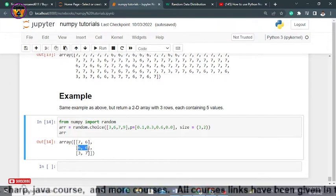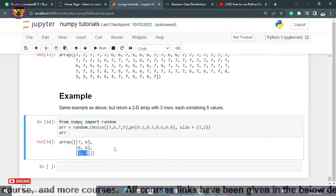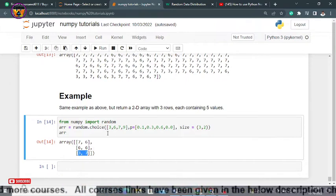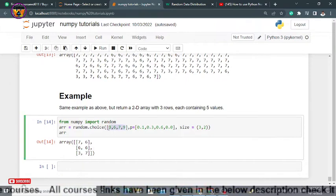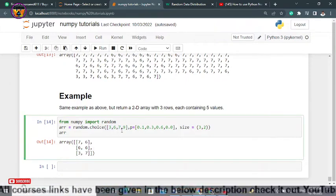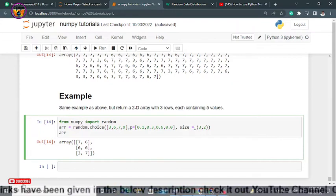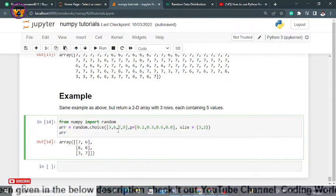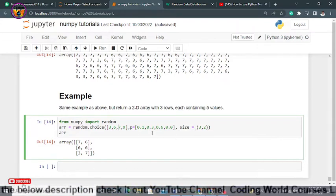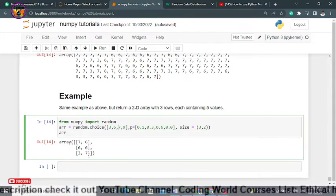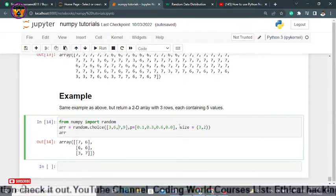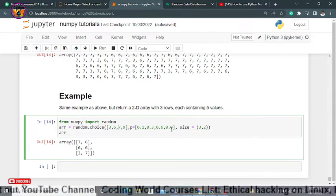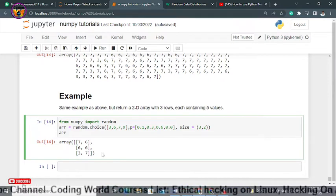It has randomly generated numbers from this 2D array. This is not a 1D array because we have specified within size 3 by 2, so this time it will consider 2D array. Again, there is no 9 because we have set 0.0 probability for 9.